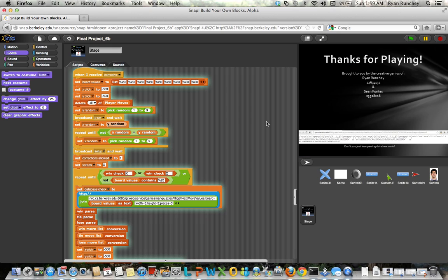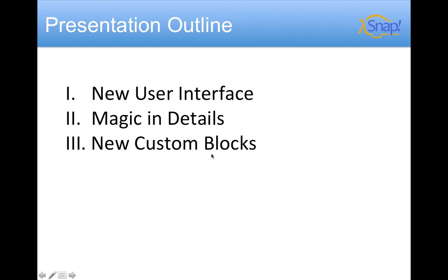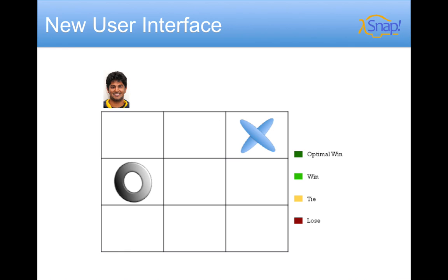Now we'll head back to our PowerPoint and talk about our script. In this presentation outline, we've gone over some exciting parts about the user interface that we really like. But the magic is truly in the details of the code and the algorithmic complexity. I'll hand it over to Sean after that to speak about our new custom blocks and why we think our project is so cool.